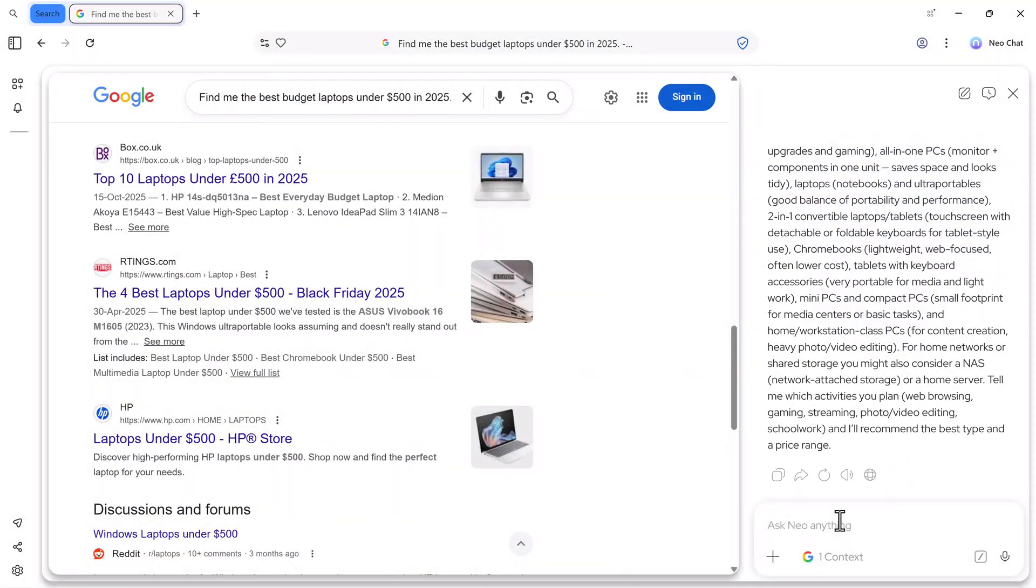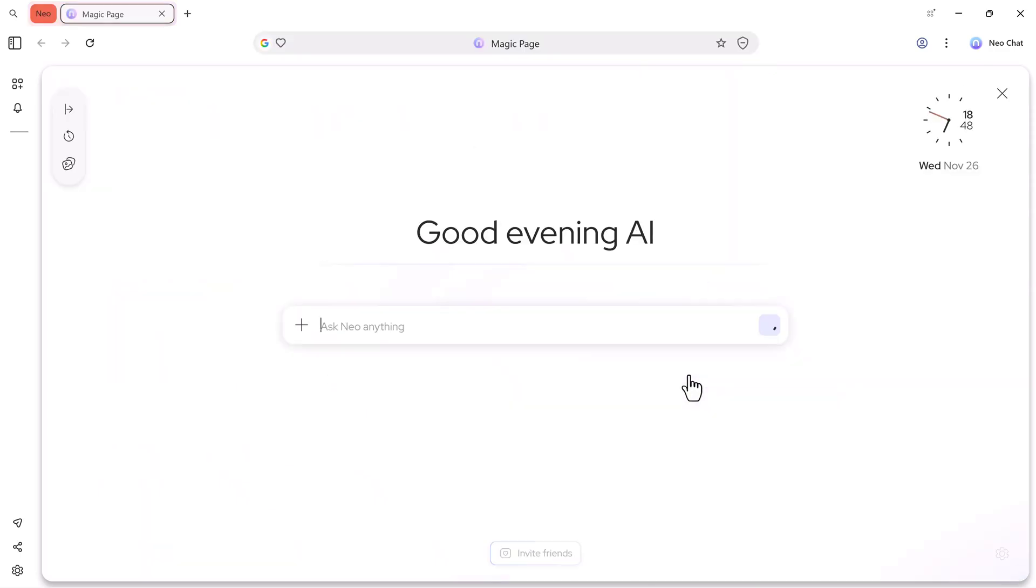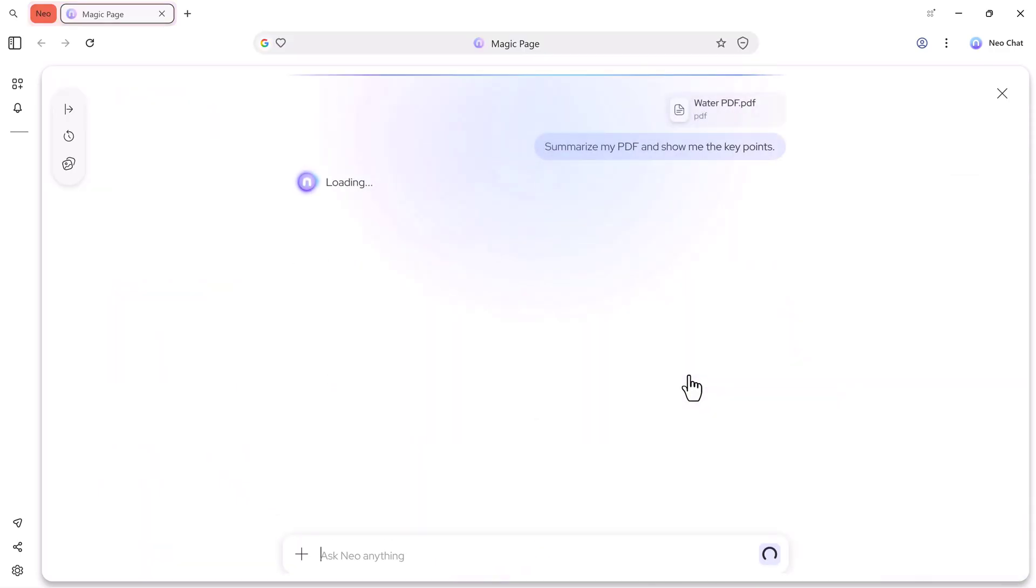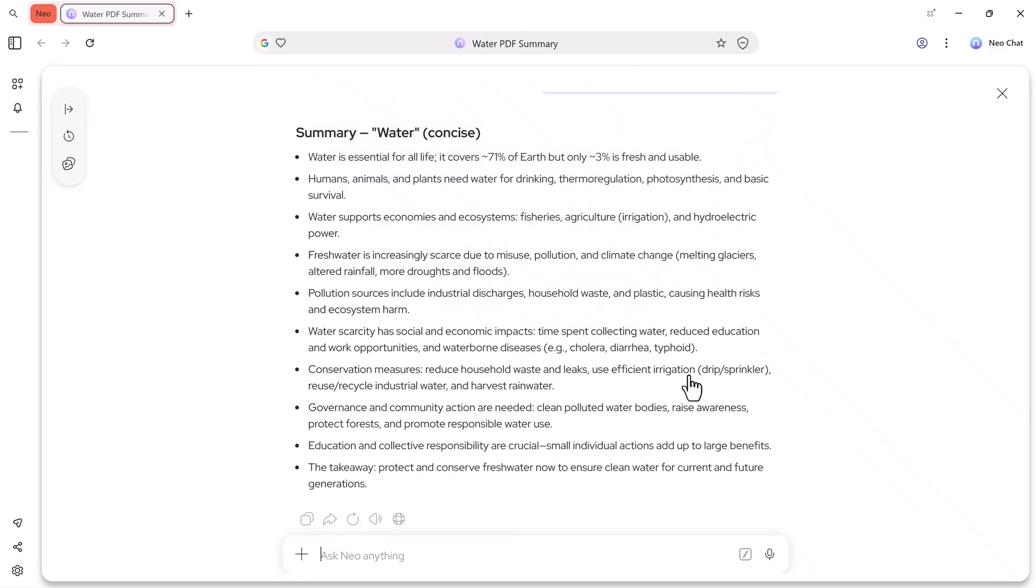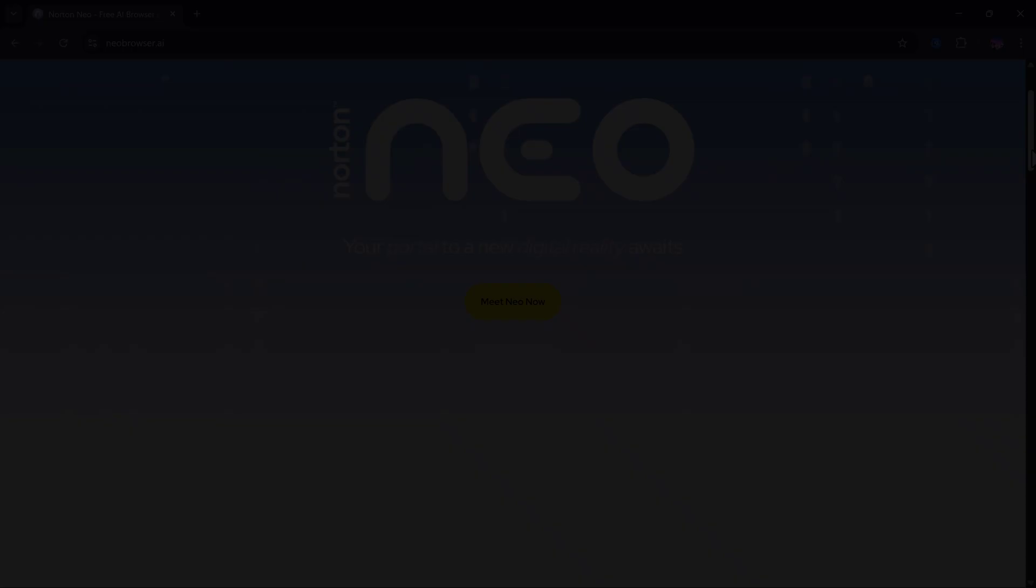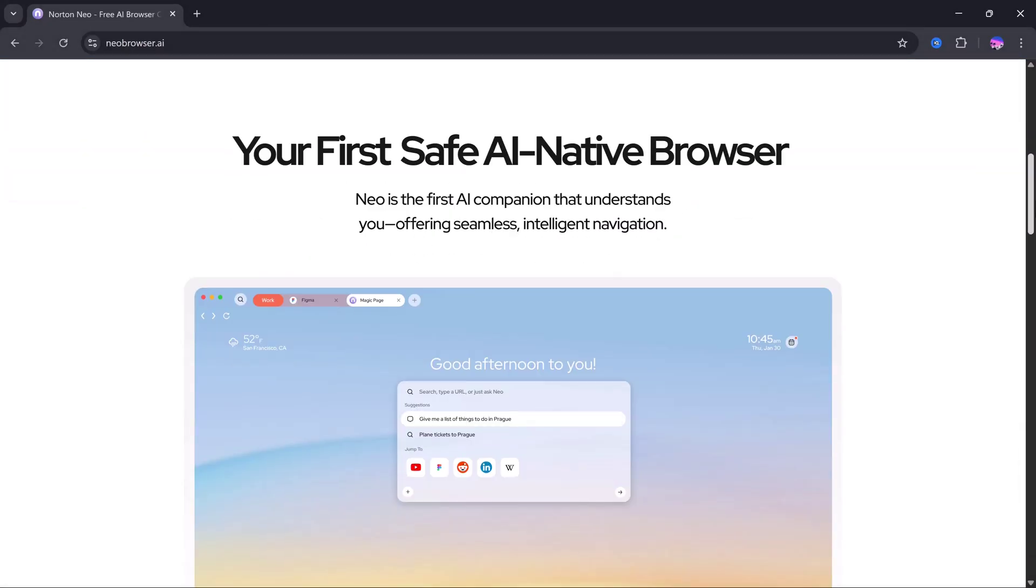Have you ever wished for a browser that doesn't just search the web, but actually thinks with you? A browser that can summarize websites, plan your tasks, open files, answer your questions, and work like a real AI agent right beside you?